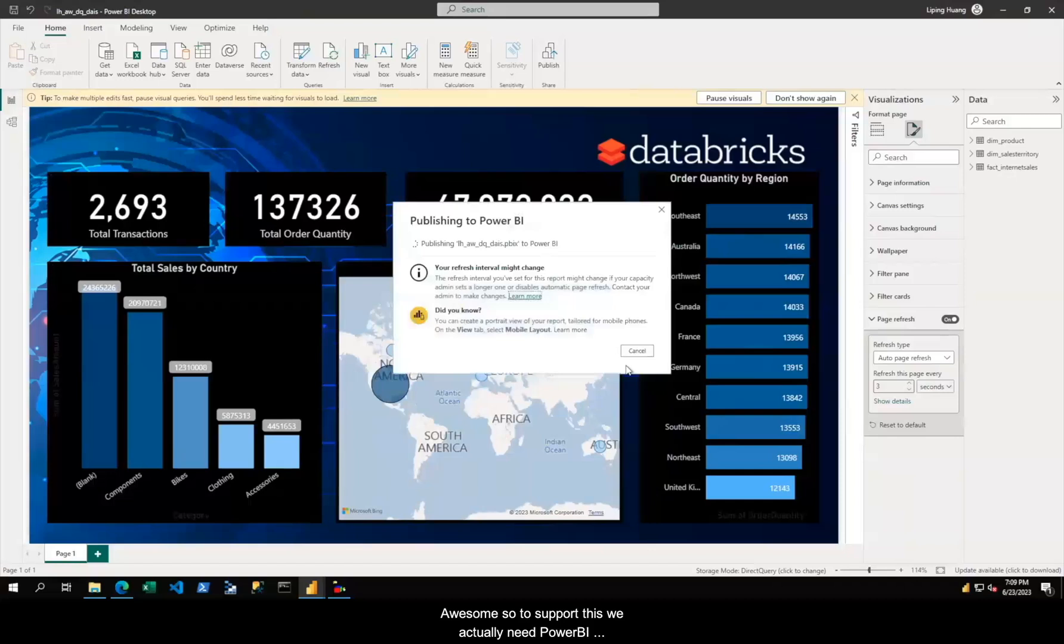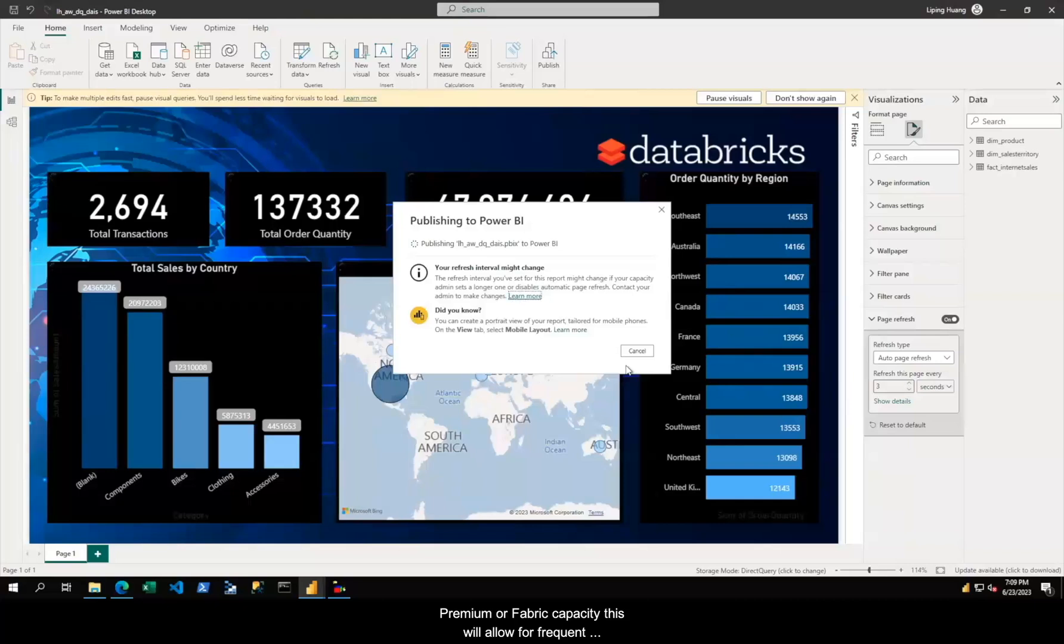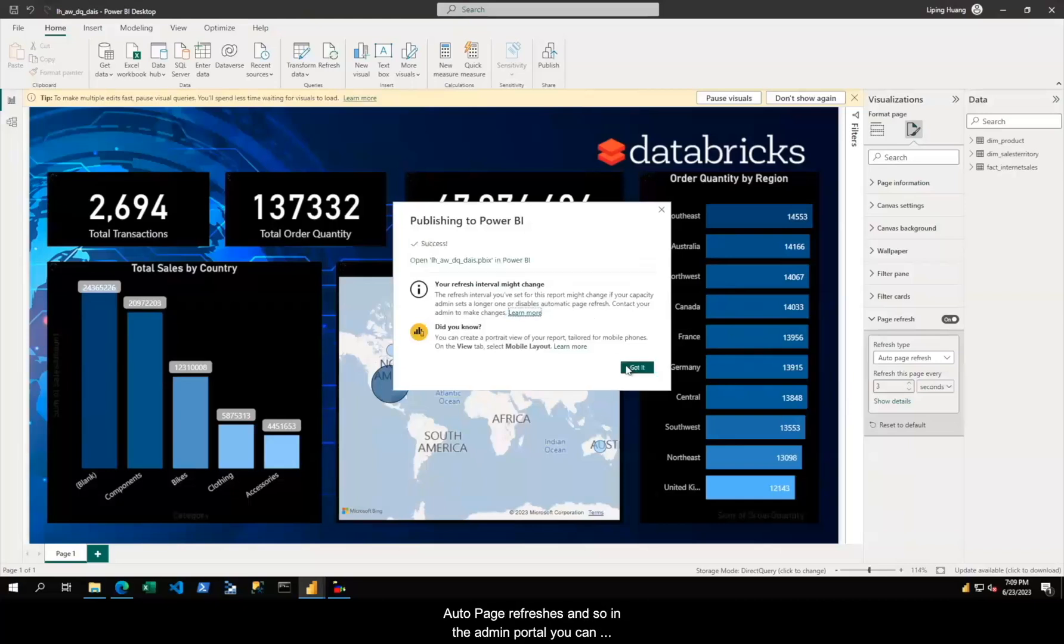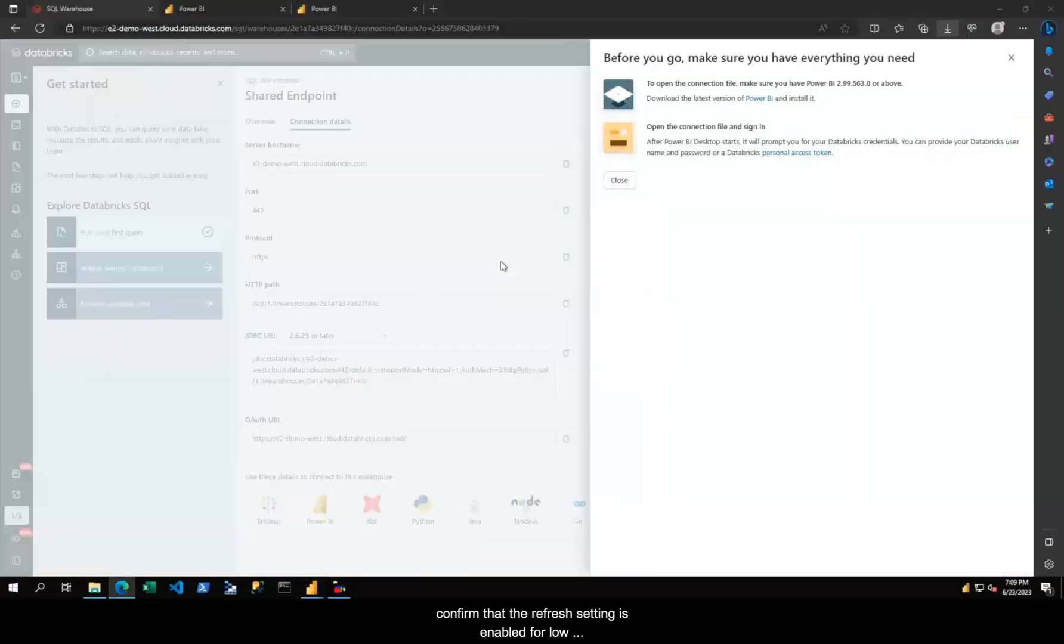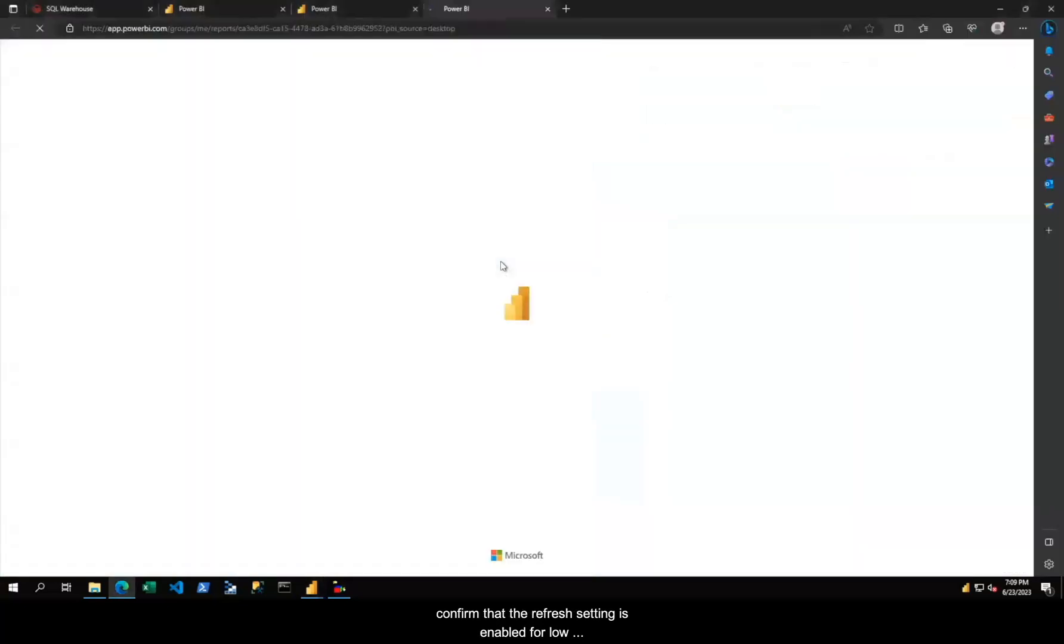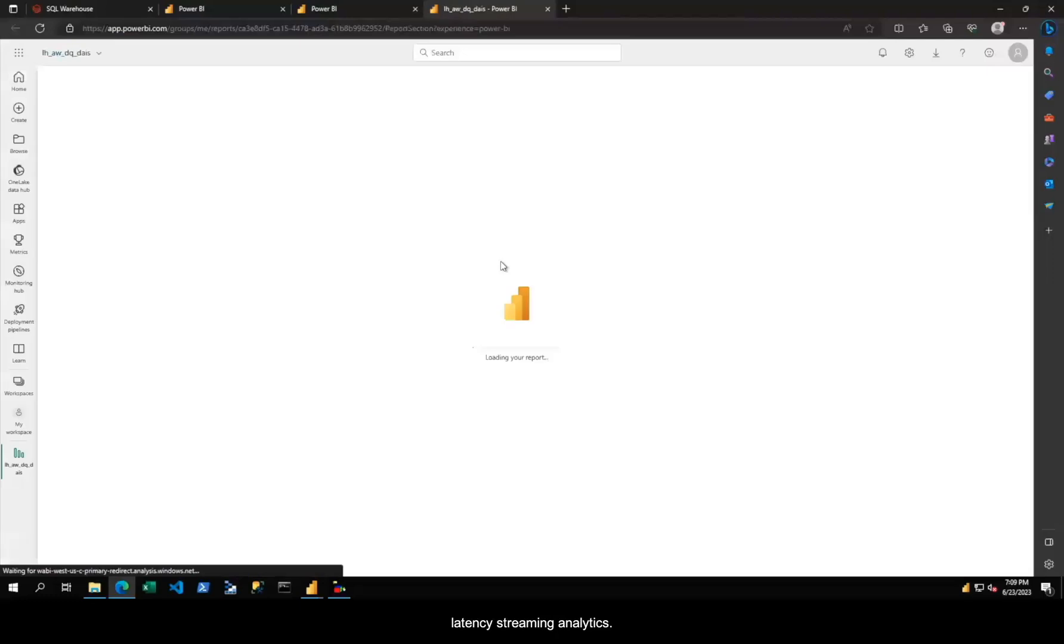To support this, we actually need Power BI Premium or Fabric Capacity. This will allow for frequent auto page refreshes. In the admin portal, you can confirm that the refresh setting is enabled for low latency streaming analytics.